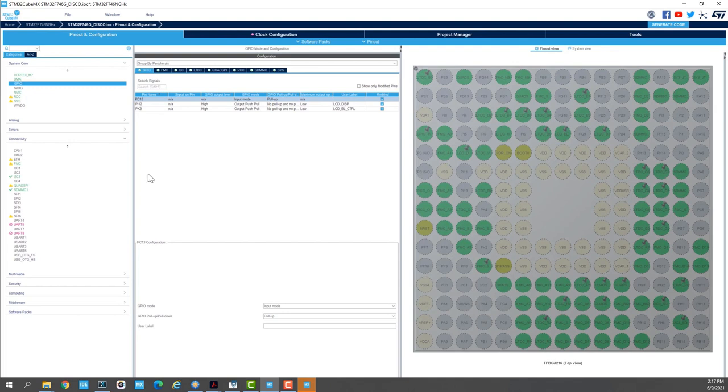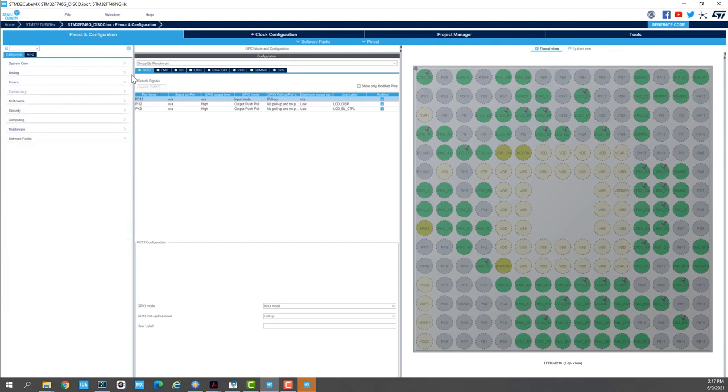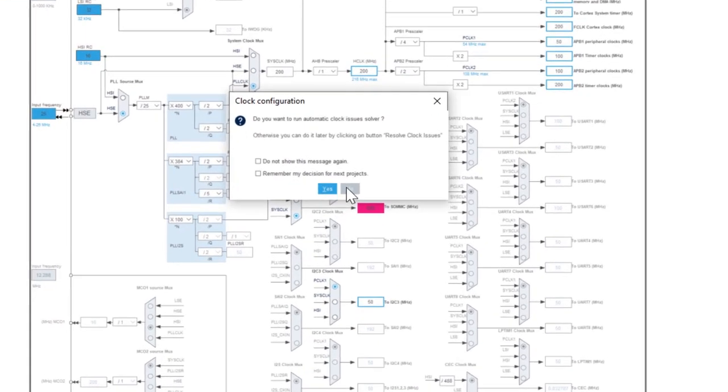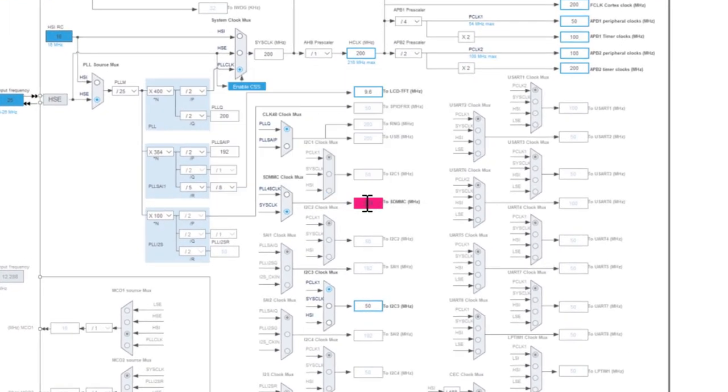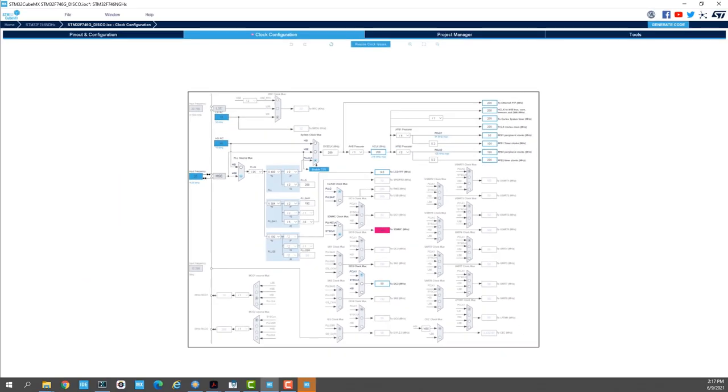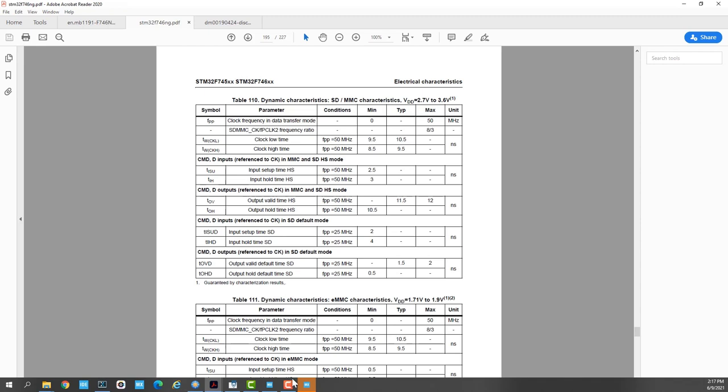We go to clock configuration tab and we see here that the clock is above what the spec says. If I check the data sheet of the STM32F746 we see here that the clock frequency for the SDMMC peripheral has to be lower than 50 MHz.